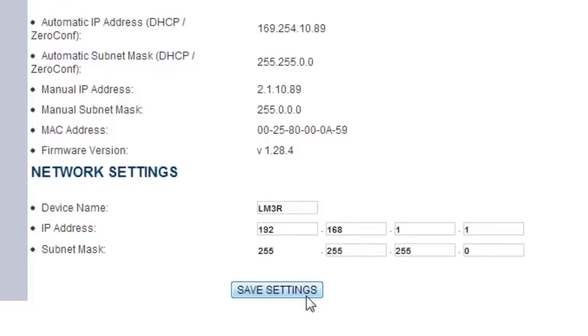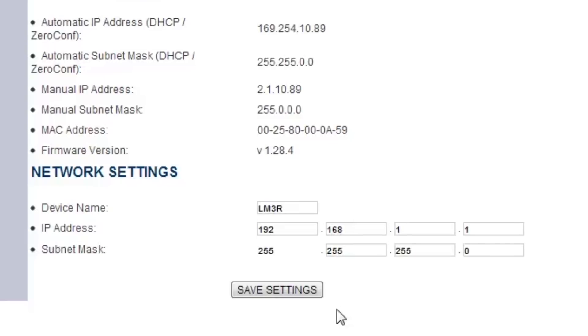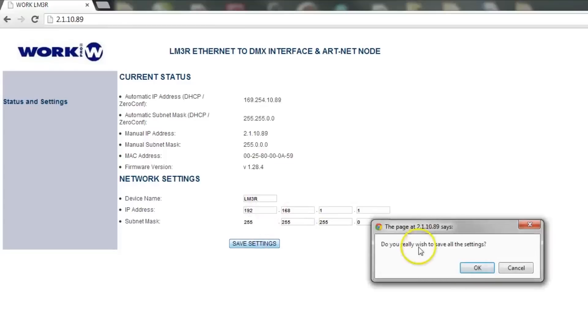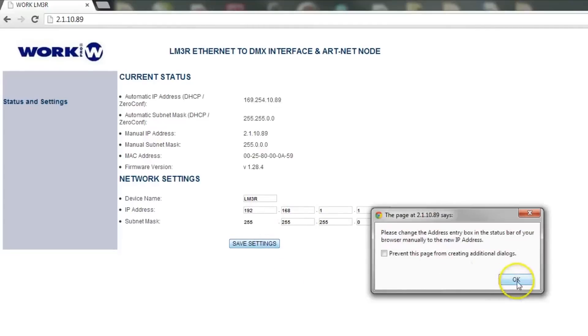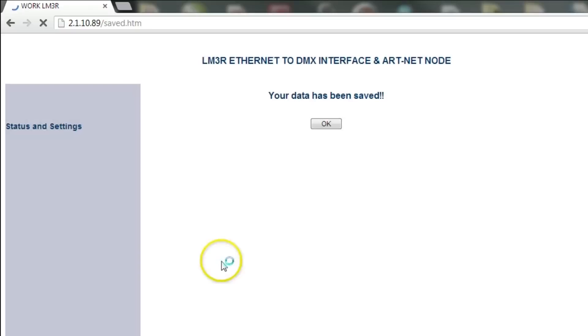So usually when you are setting up Luminaire with your LM3R, you don't want to use the same router you are using for your internet. Usually it is better just to set it up separately. I mean you could do it the other way, but this way it is just a little bit easier. So you just click, once you have done that you click save settings. It is going to ask you if you really want to do it. You click OK, click OK again. And then you click OK here once again.